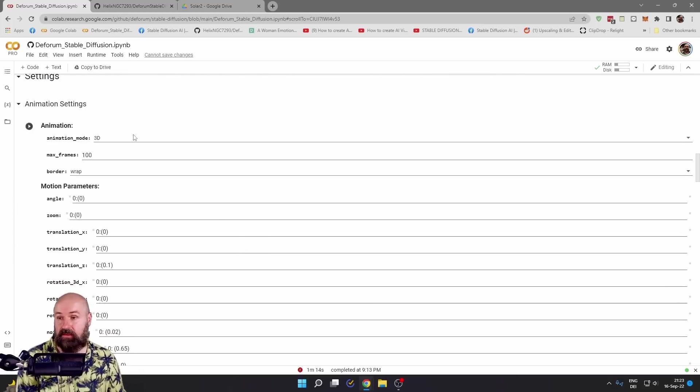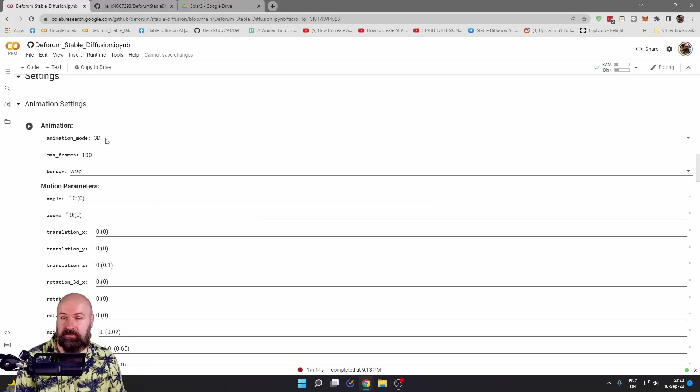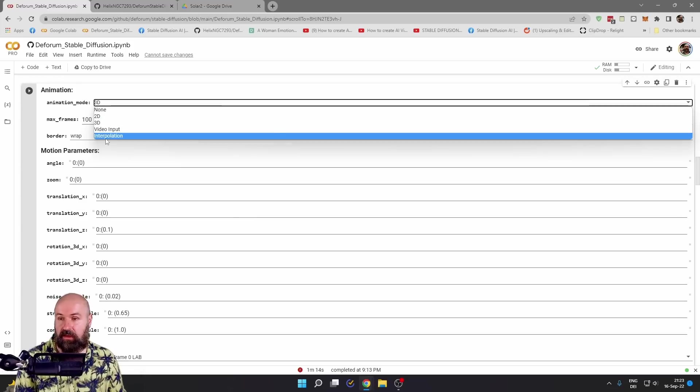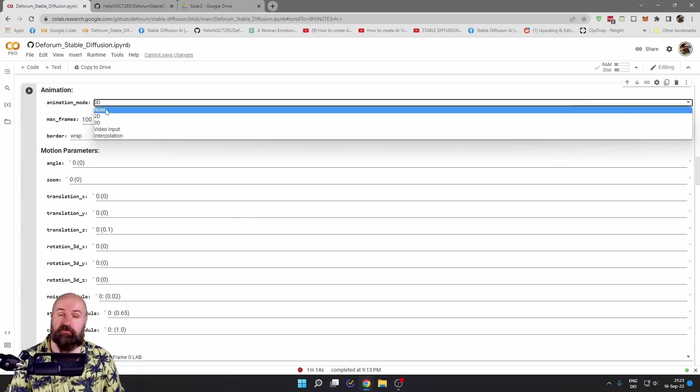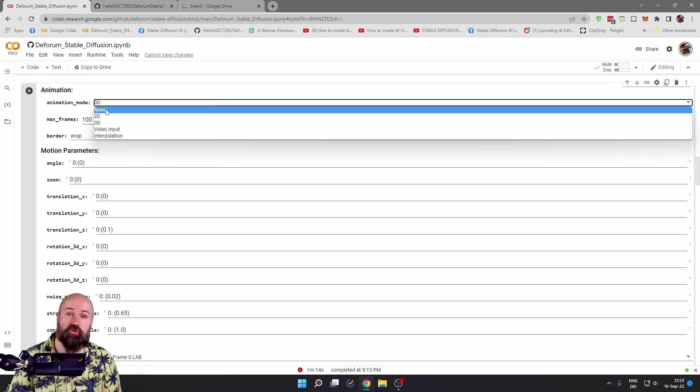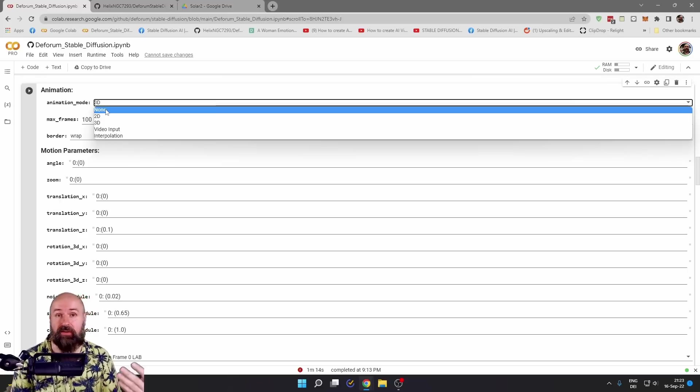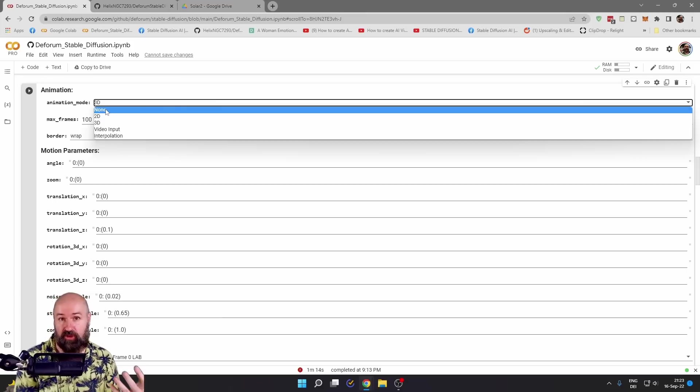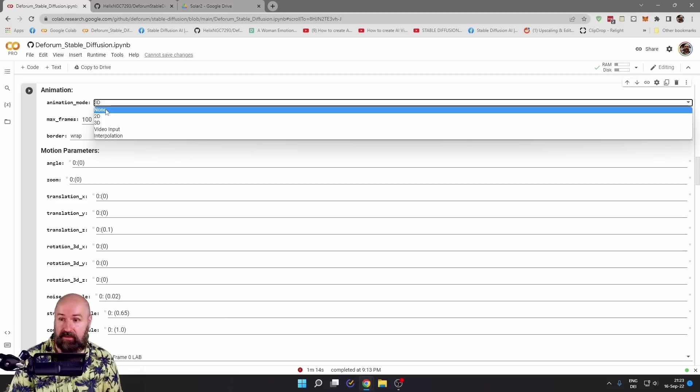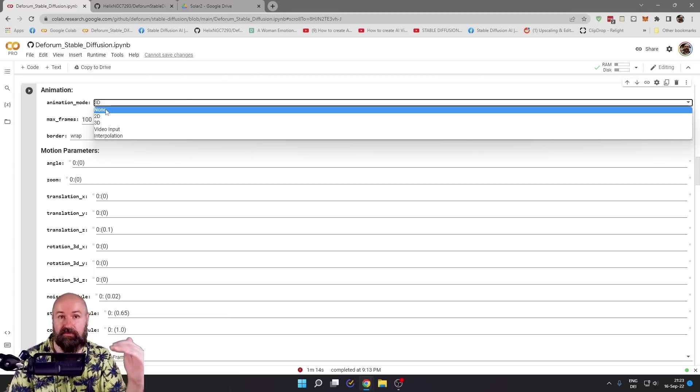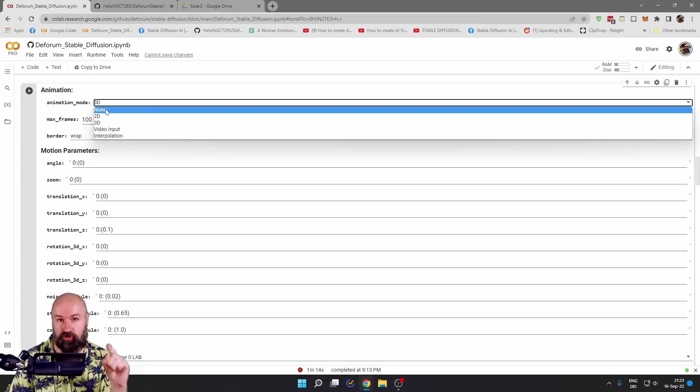And this is where the fun begins. So here we have animation settings, and this actually has different modes. You have none. And this is very useful when you want to render a batch of prompts. Let's say you have a hundred different prompts you want to try out. You can list them in here. Set the animation mode to none. And this will render one prompt after the other.